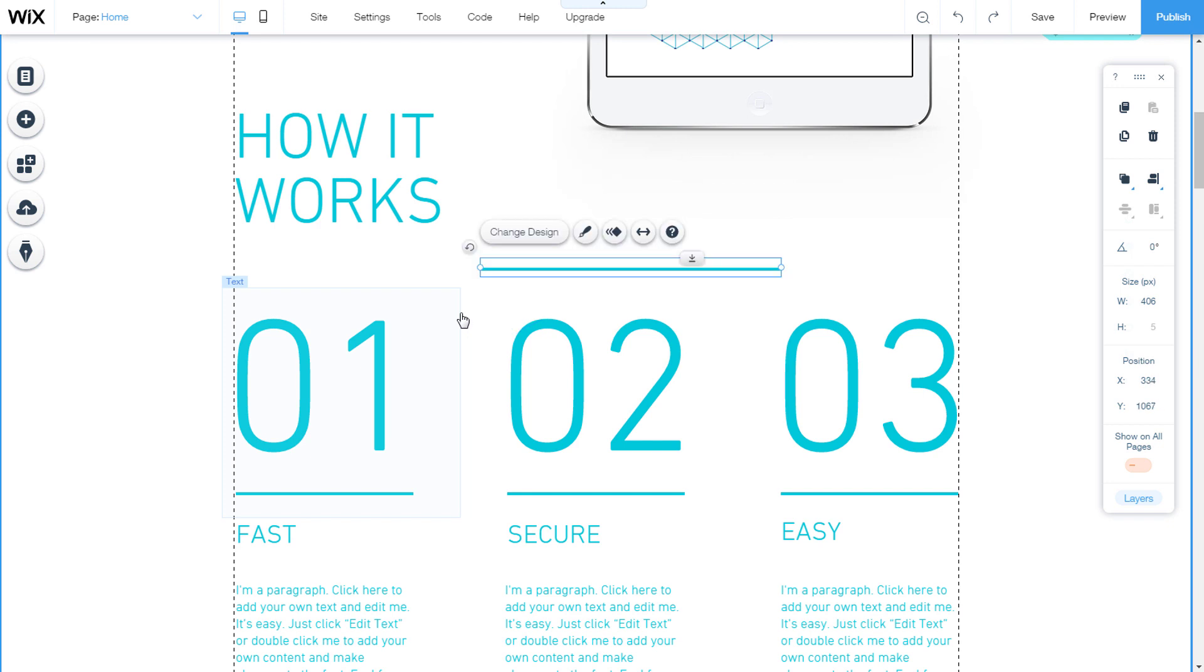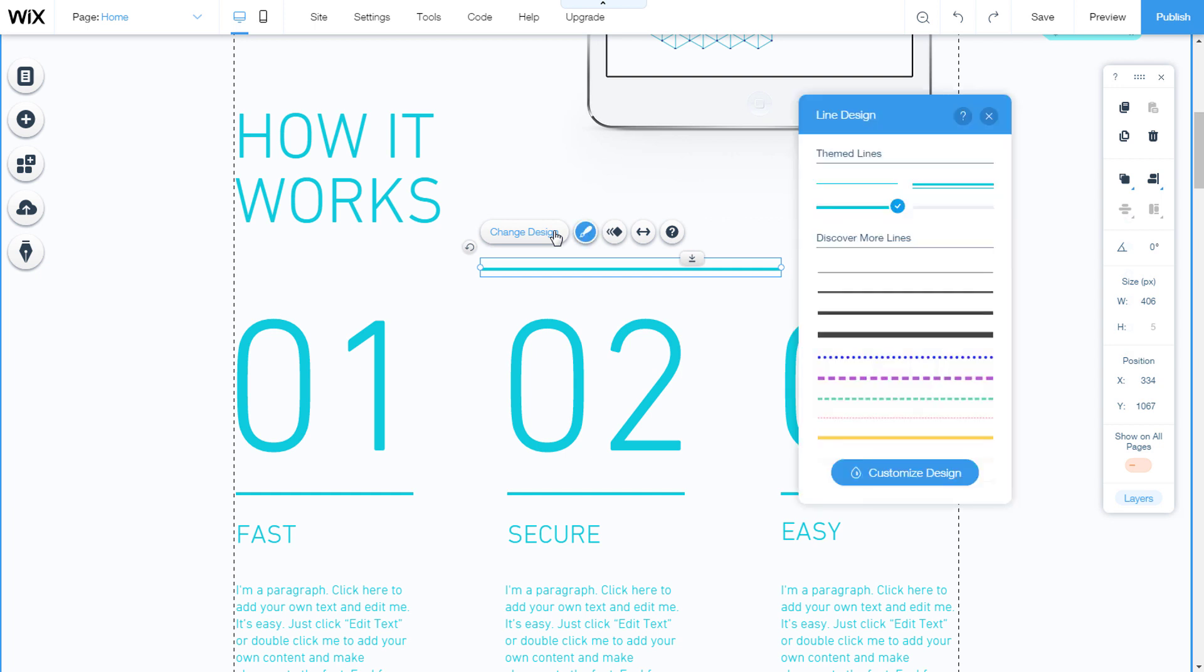How to change your line design? Select the line and go to change design. The line design panel will open. Select one of the lines offered.